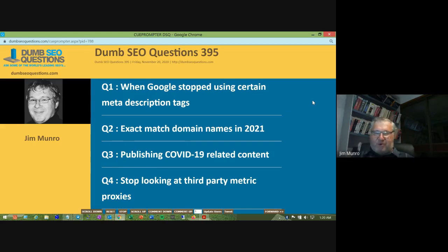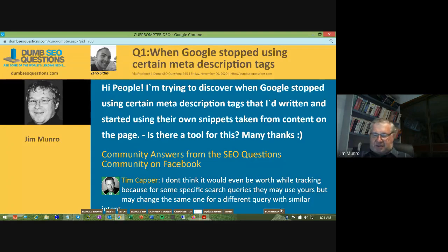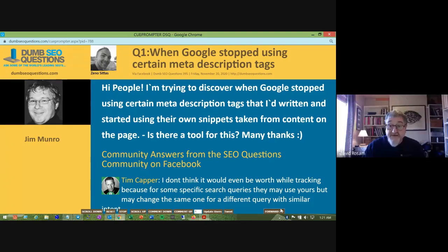We've only got four questions tonight. The first is titled 'When did Google stop using certain meta description tags?' The questioner says: 'Hi, I'm trying to discover when Google stopped using certain meta description tags that I've written and started using their own snippets taken from content on the page. Is there a tool for this?'